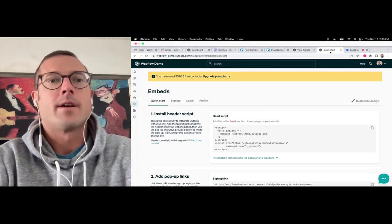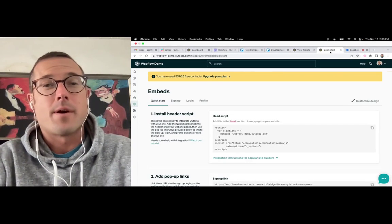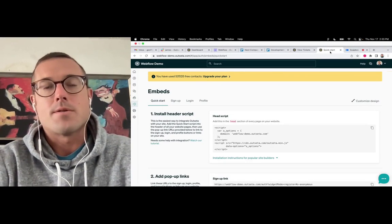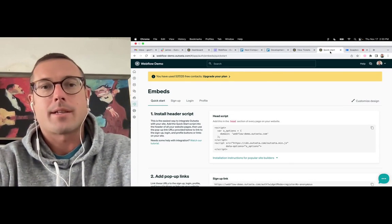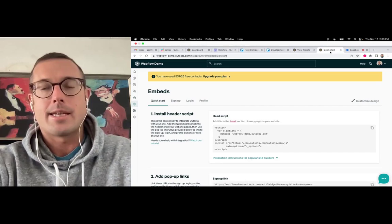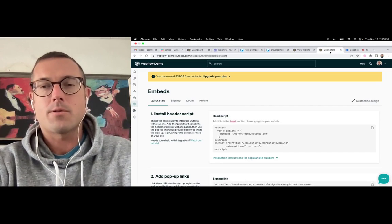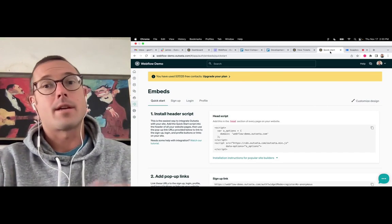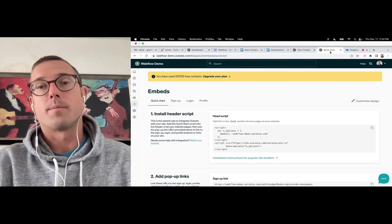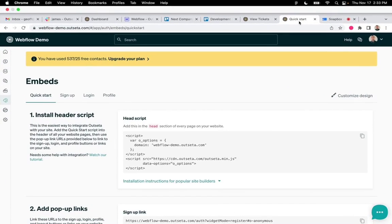Hey everybody, Jeff here. In this video, I'm going to show you how you can automatically apply a discount code to any of your signup forms in Outseta.